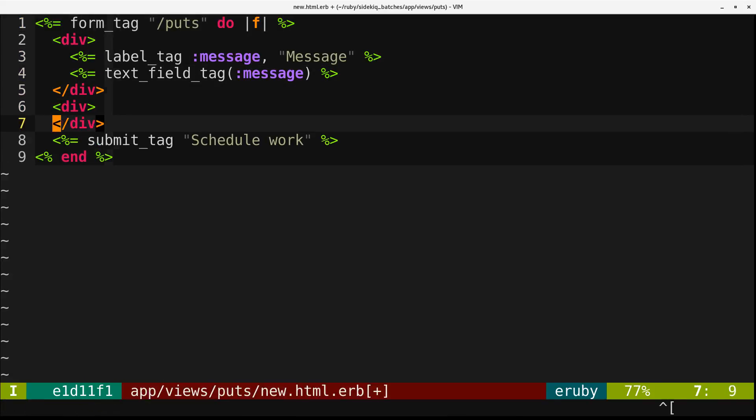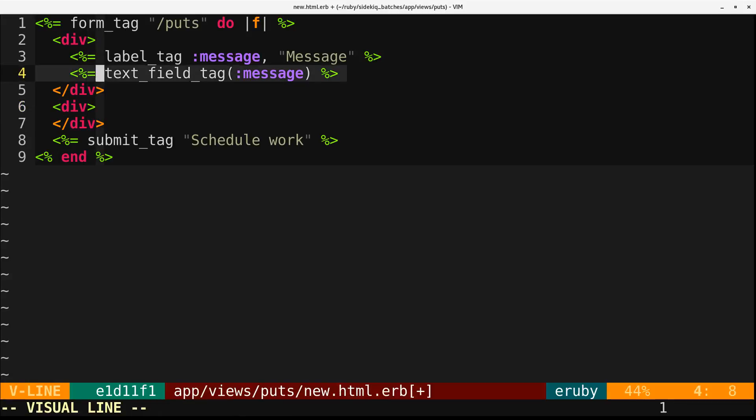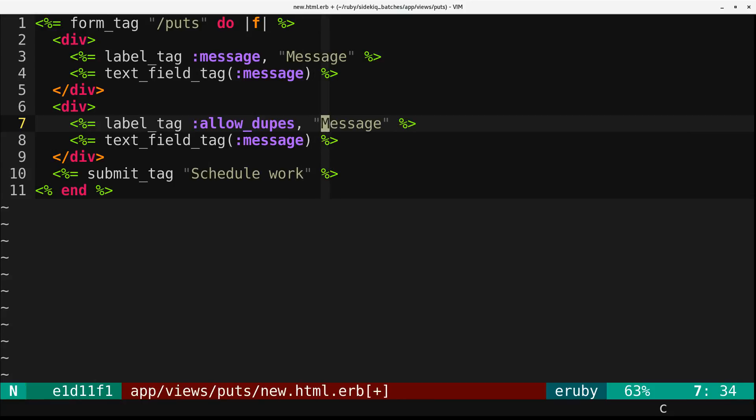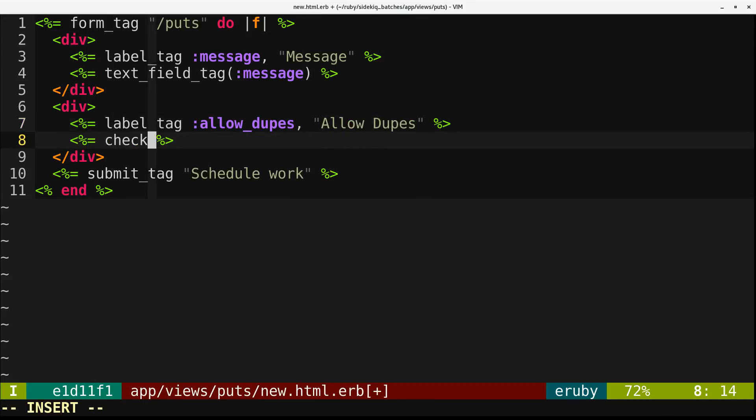then, actually, let me just copy this. You can pass that through. So I'm going to make it possible to specify that we can allow dupes in the UI.